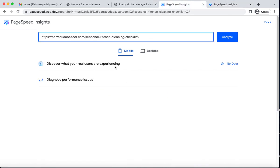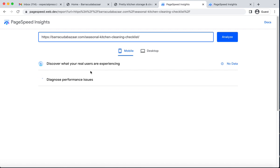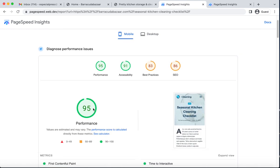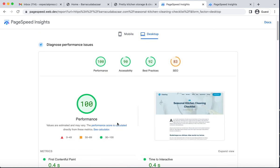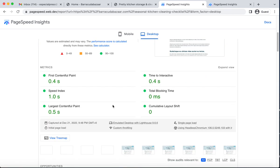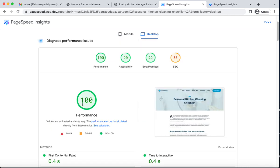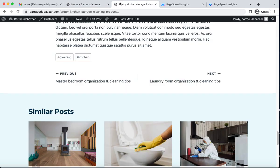Let's see the current result. We can see it is 95 for mobile and 100 for desktop. I hope you got the point of how we can optimize our site performance using LiteSpeed Cache.